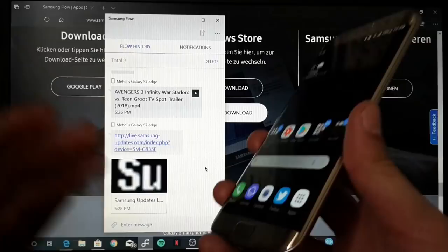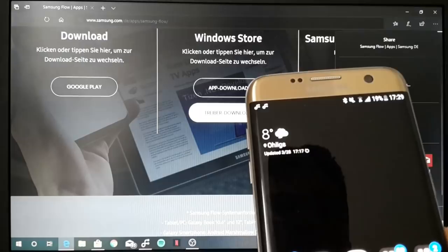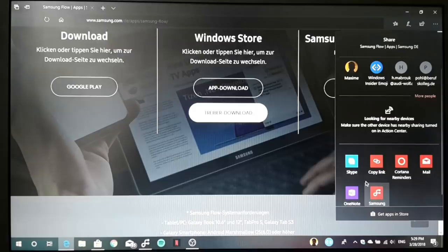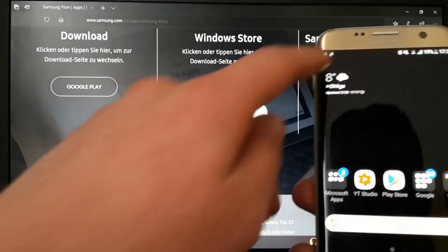You can send a website I think from Microsoft Edge to Samsung Flow. This is also a possibility. Here you can see Samsung Flow. I tap on this, then share content with your connected phone via Samsung Flow. My phone is listed up here, and you can see that I got this website here on my Galaxy S7 Edge.